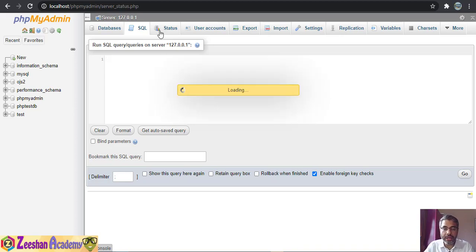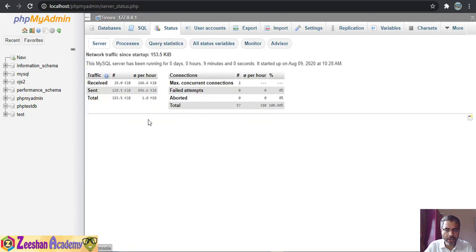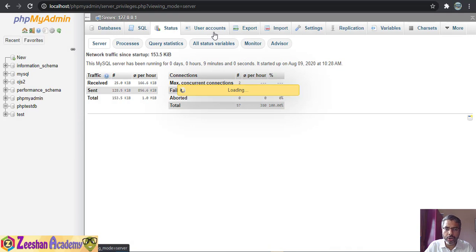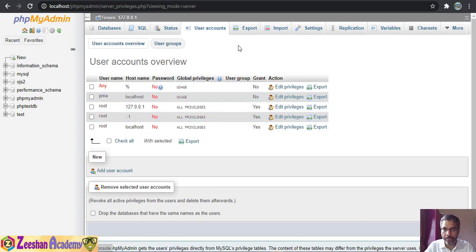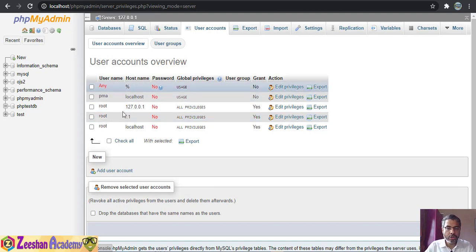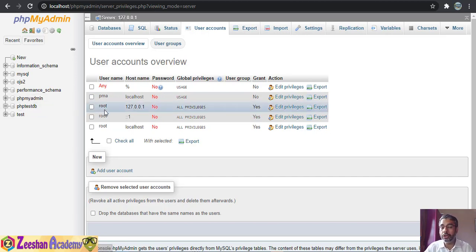The Status tab tells us various status information about traffic and user accounts. By default we have a root user that has all basic privileges on databases — root is the default user that has been created, and the database I created also has root as the main user.